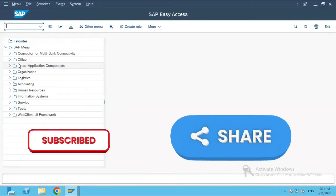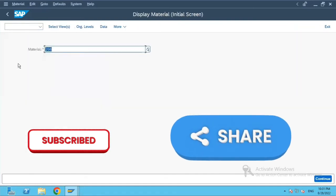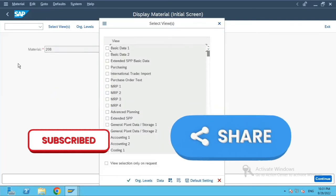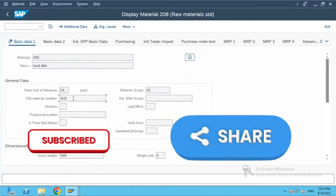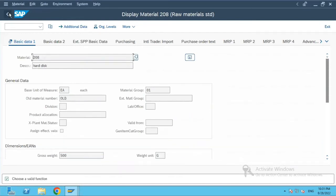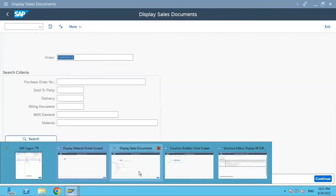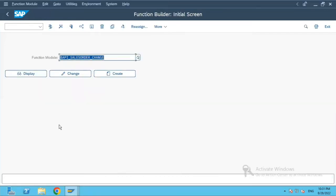Hi everyone, today we will see how to test two different types of BAPIs. The one we will use is Material Master. First, we'll go to MM03 transaction — material 208 is the one we've selected. We'll select Basic Data and try to update the old material number. The current value shown there is 'old'.